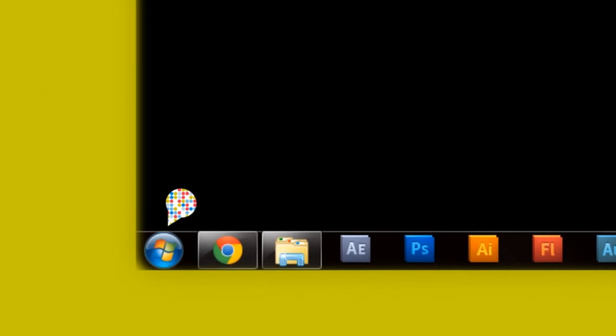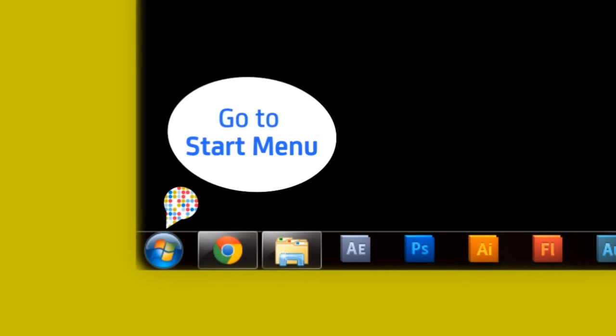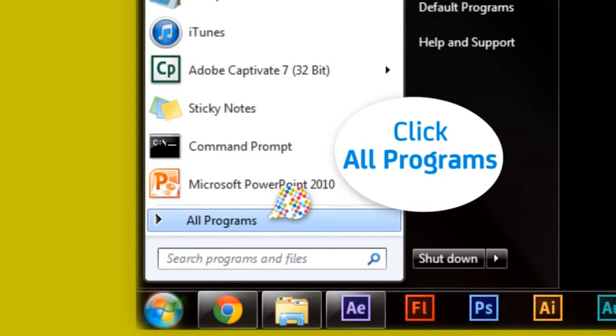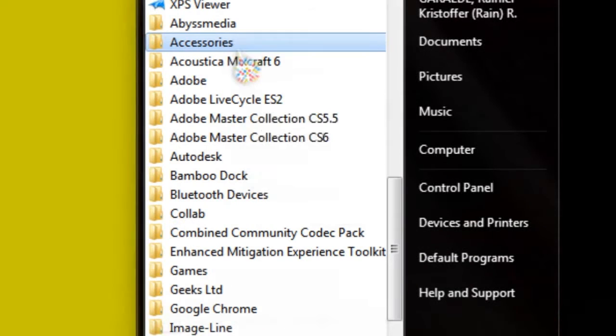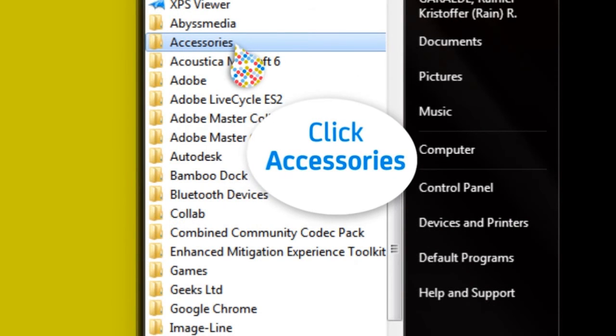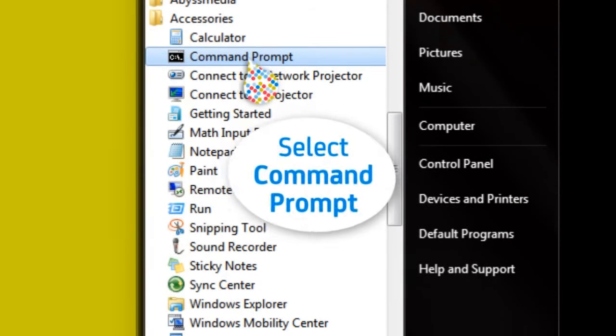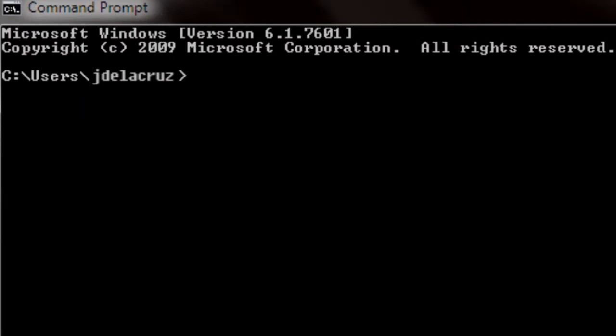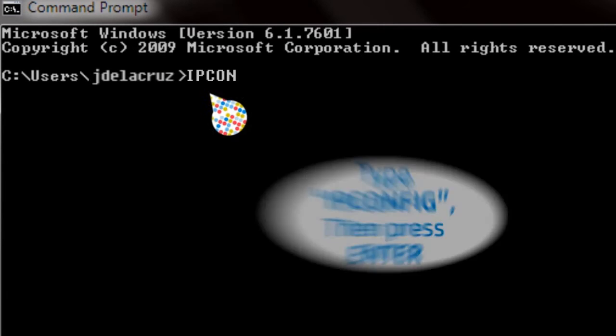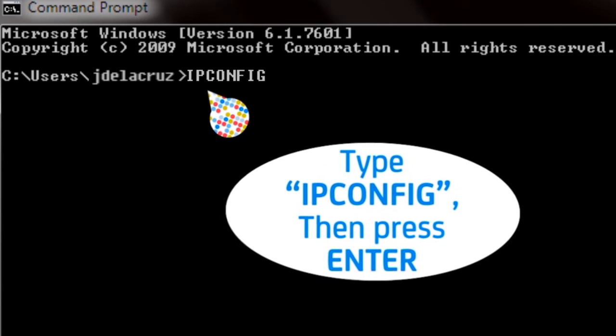Step 1. Go to Start Menu. Click Programs. Click Accessories. Select Command Prompt. In the pop-up window, type ipconfig and then press Enter.